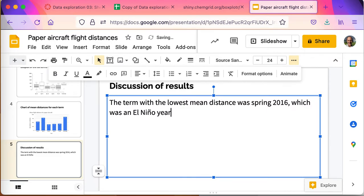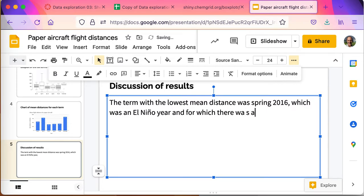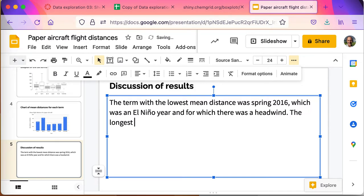That's in the description back at the assignment, which was an El Niño year and for which there was a headwind. Longest distance.